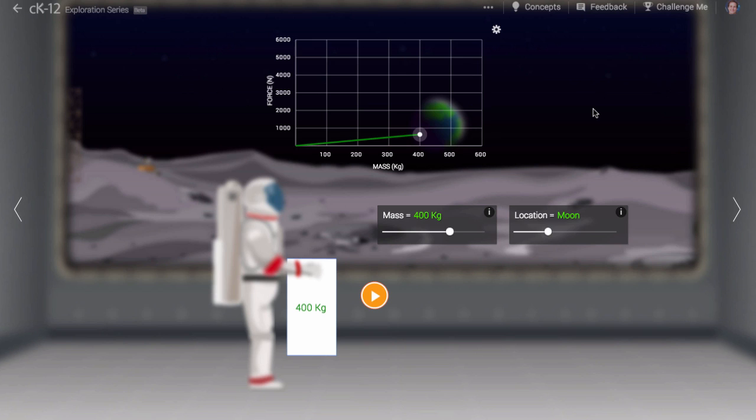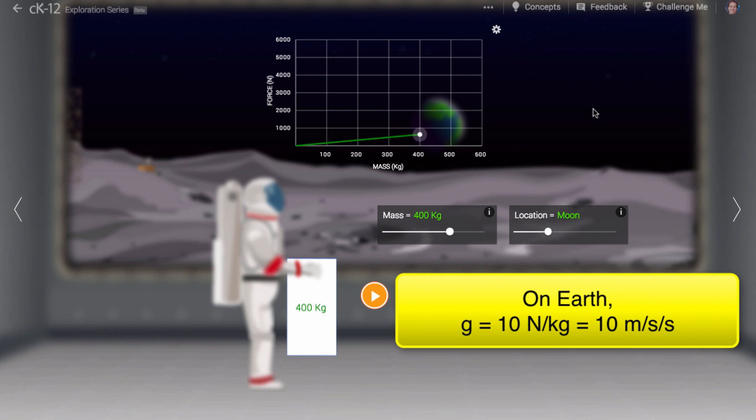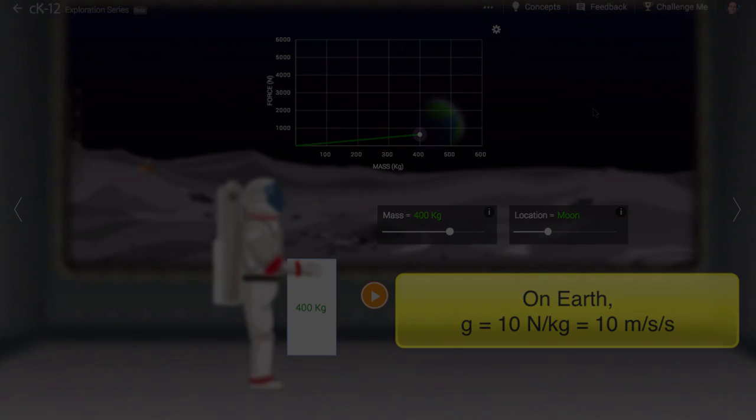When an object is simply dropped in a gravitational field, it accelerates towards the ground. The acceleration is also often described as G. It has the same value, roughly 10 on Earth and 1.6 on the Moon. But the units are meters per second squared. One way to think of this is that the acceleration is caused by the gravitational field.